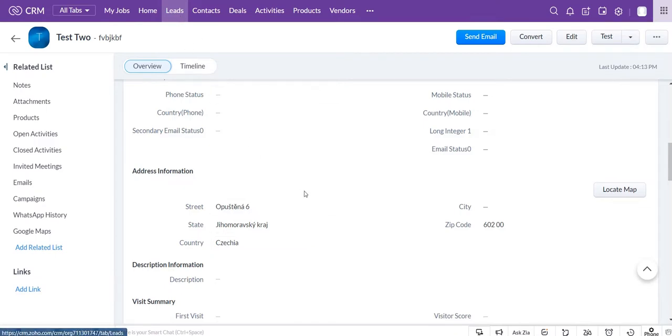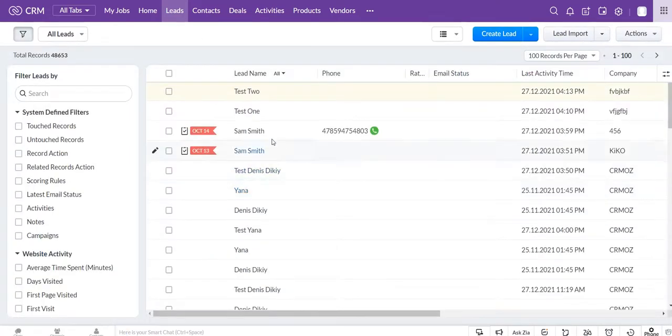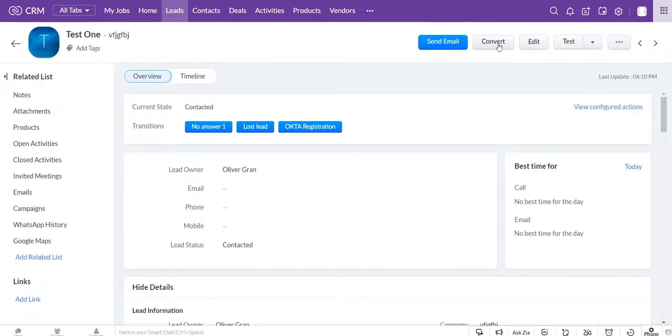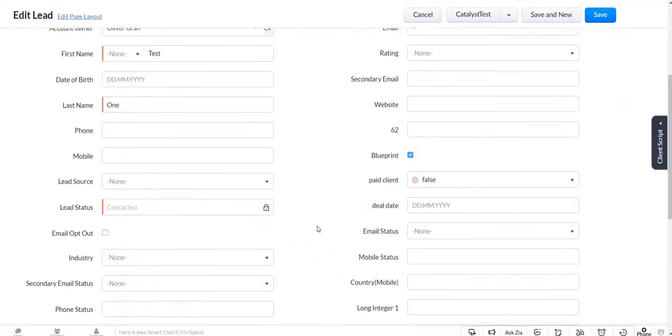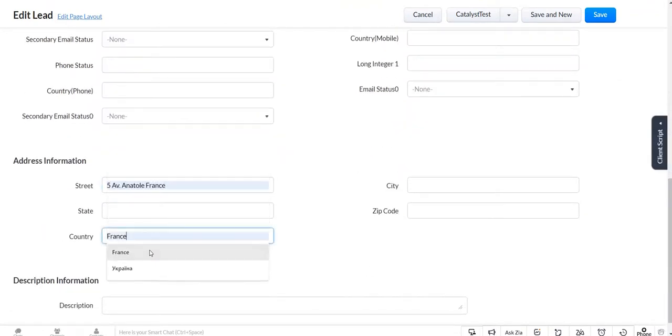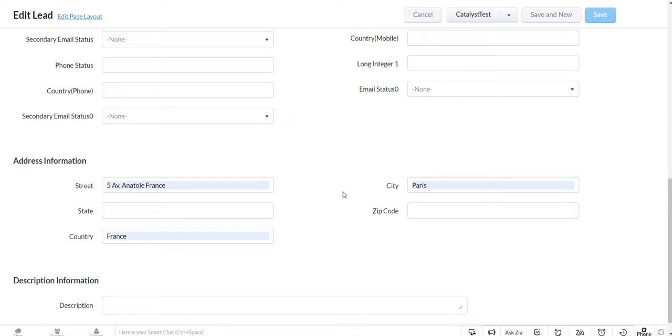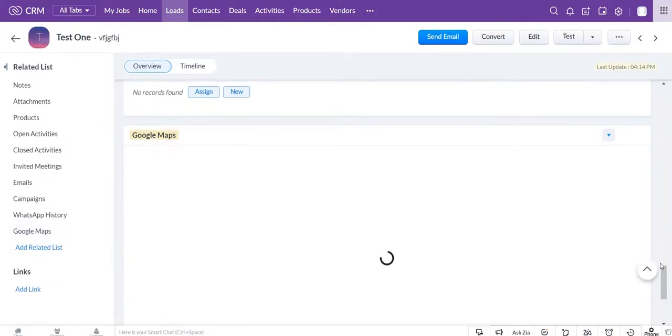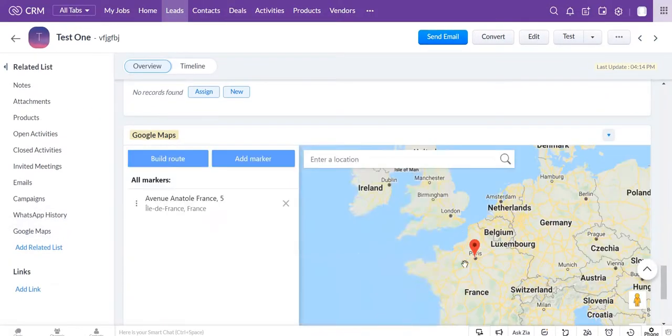Also, you can fill in the address that you already have to the lead. Let me show you how to do it with another lead example. After saving, you can go to the Google Maps section and you will see the marker with the same address that you have added.